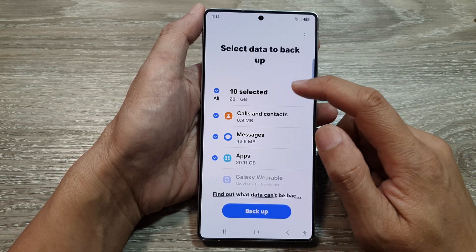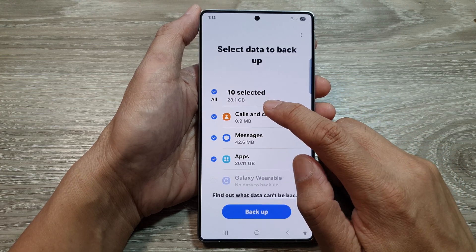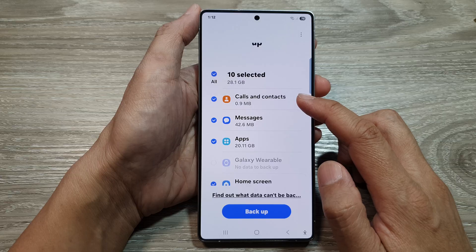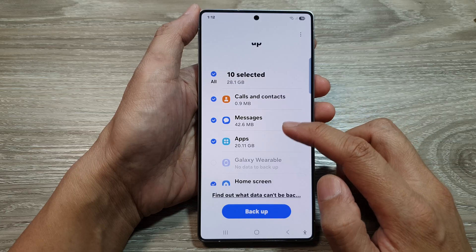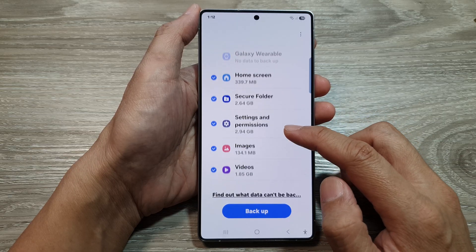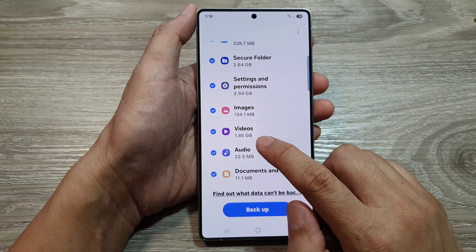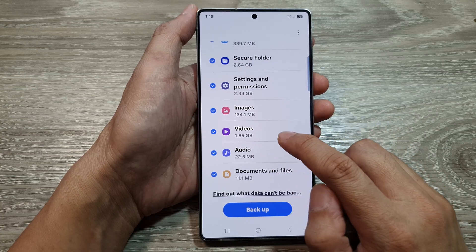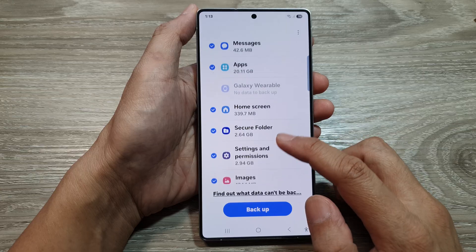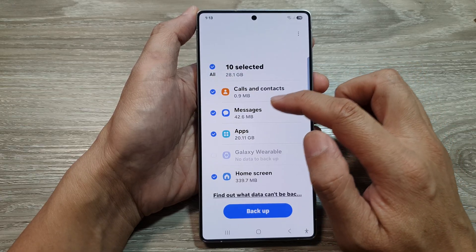Here I have 10 selected items totaling 28.1 gigabytes. So if we go down the list, we've got contacts, messages, apps, home screen, secure folder, settings and permissions, images, and videos — consisting of 1.85 gigabytes. You can individually select the items that you want to backup.